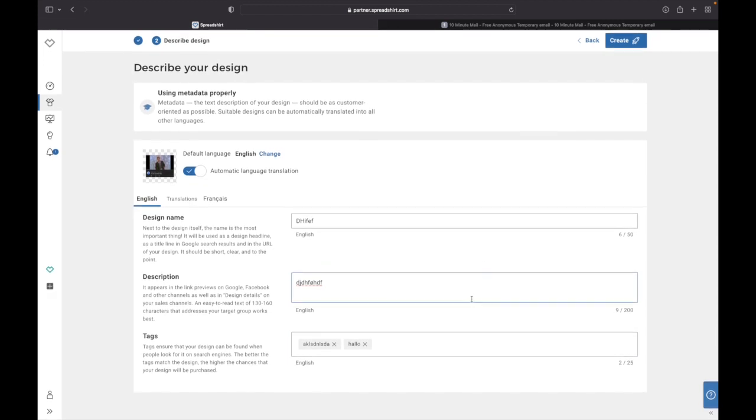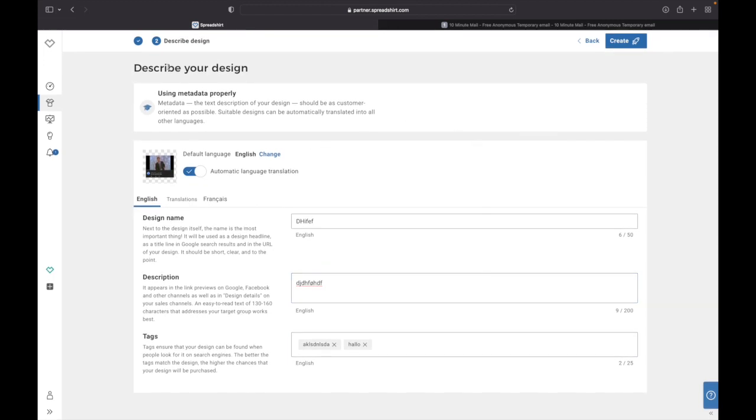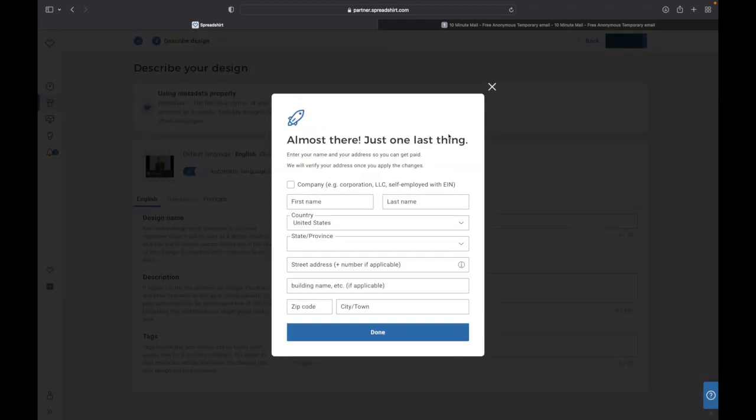And yeah, there you have it. When you're done doing all of this, you just go up here and click Create. And then you're almost there, just one last thing.